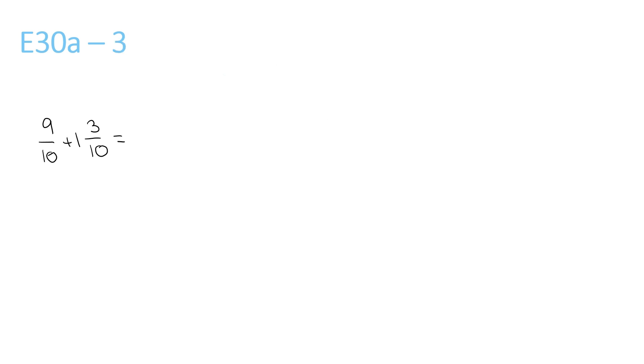Question number 3, 1 plus nothing is 1, 9 plus 3 is 12, over 10, because the 10 stays the same. We know that 12 over 10 can be rewritten as 1 and 2 over 10. This is because 10 goes into 12 once, remainder 2 over 10.